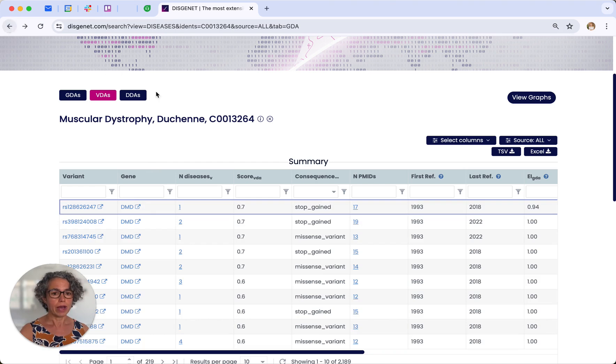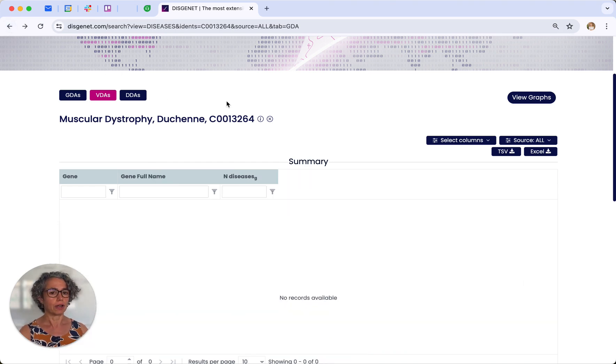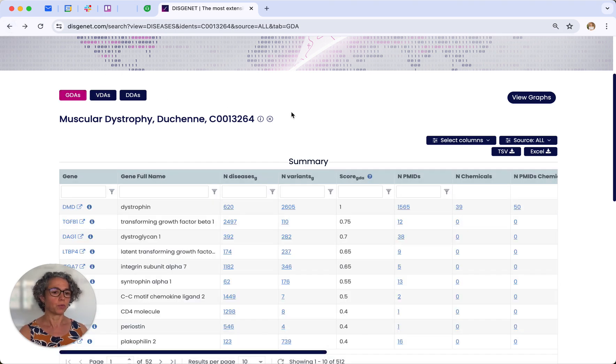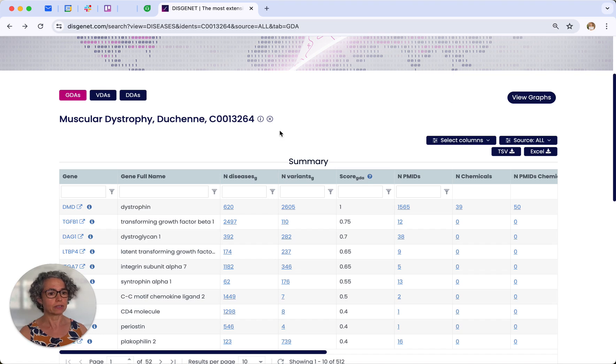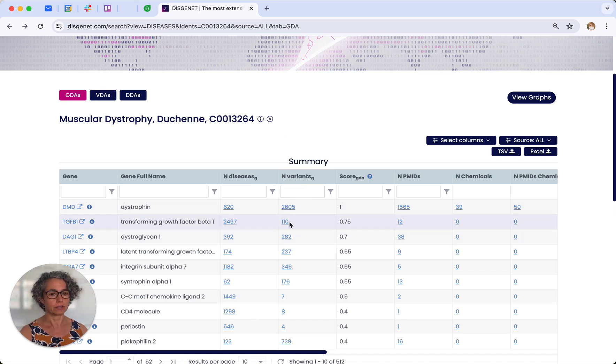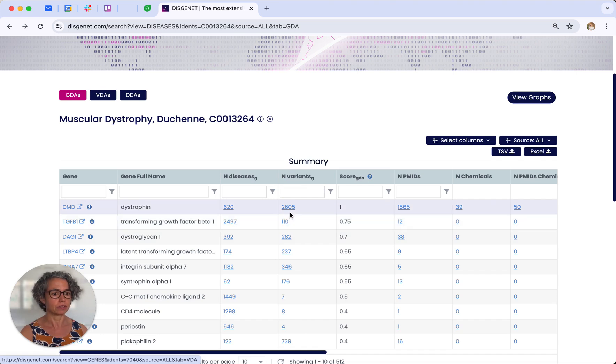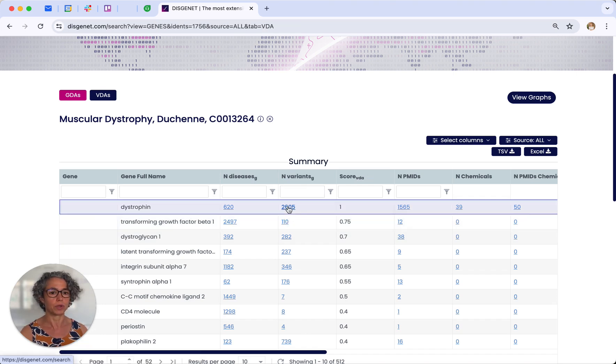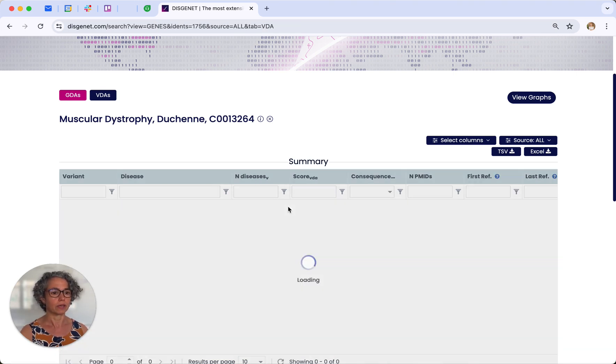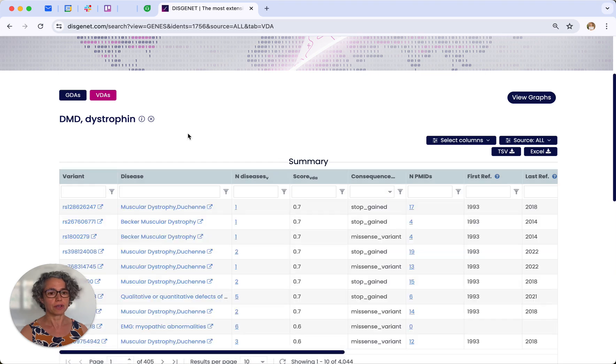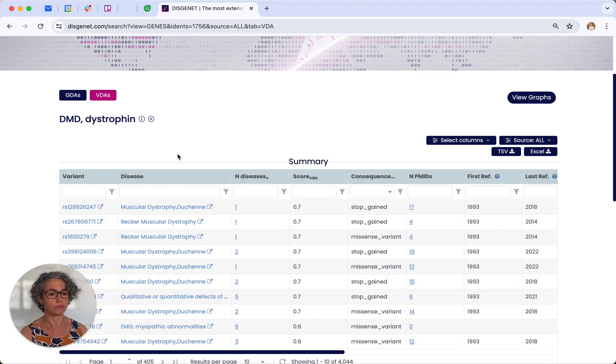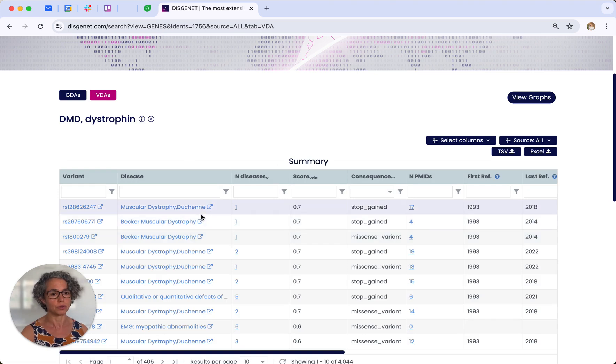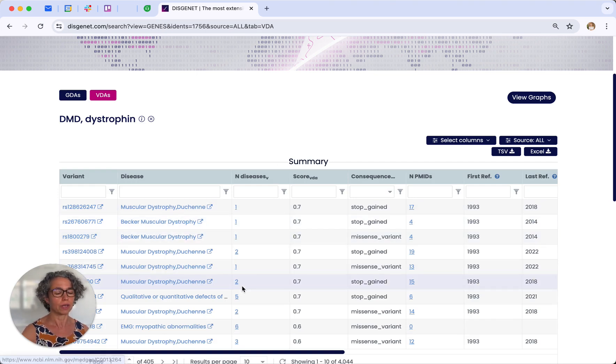I would go back and show you another way by which you can explore the variants. You can use the variants located in particular genes. And by clicking in this column, you will be redirected to the variants of the dystrophin gene that are associated to Duchenne, but also to other conditions.